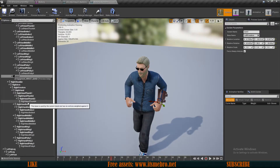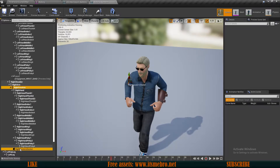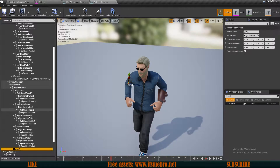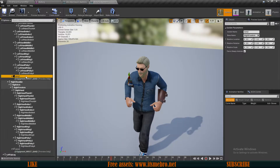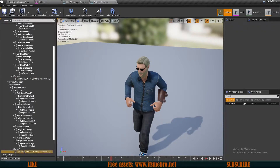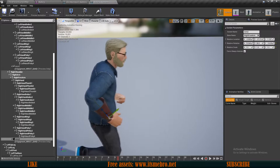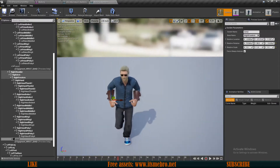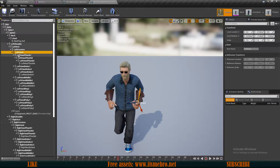Now let's go to the other forearm, add another socket, and call this arm 2. Then I'll add another preview mesh and make sure we set the same scale values — 1.3 — so now I feel like my meshes are in the correct position.